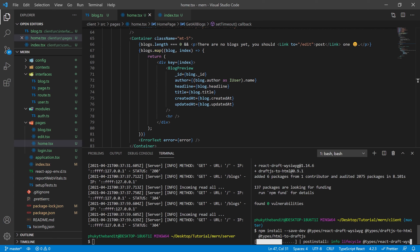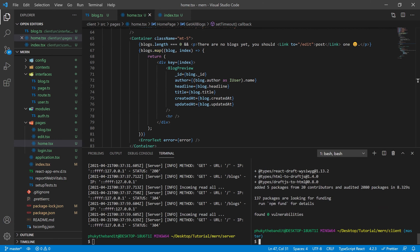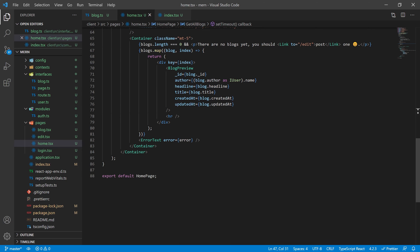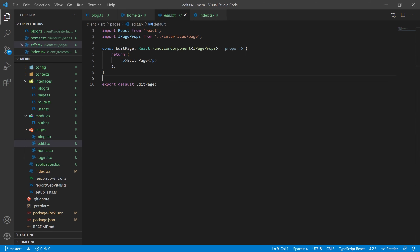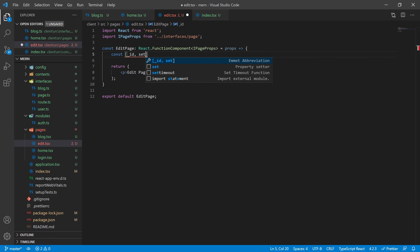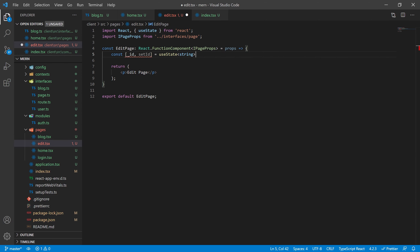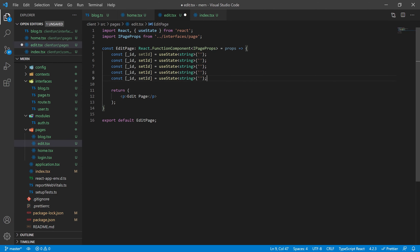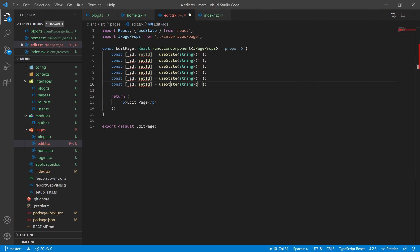Once those are installed, it's time to go to the edit page. As usual, we're going to start out with all of our state variables. Our state variables are going to line up with our blog controller — much like the interface we created for that blog controller, we're going to have some of these matching it.